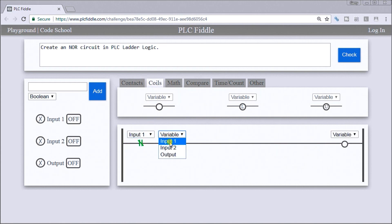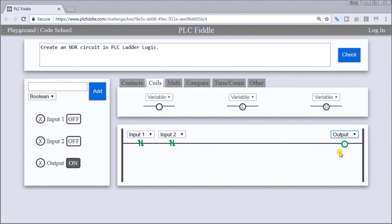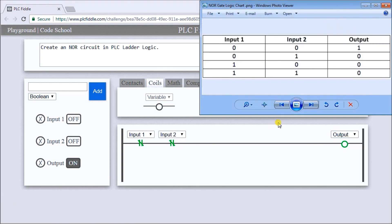This will be labeled input 1, input 2, and our output. Again, let's just test that using our NOR gate logic chart.